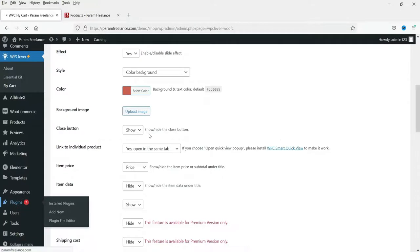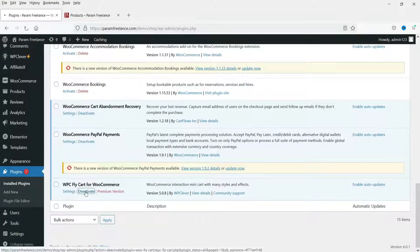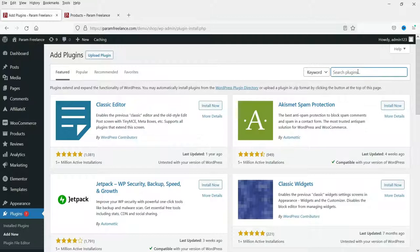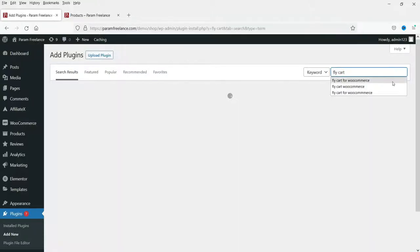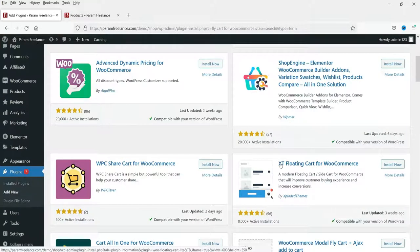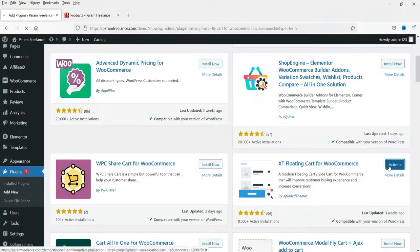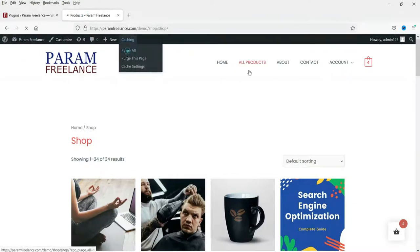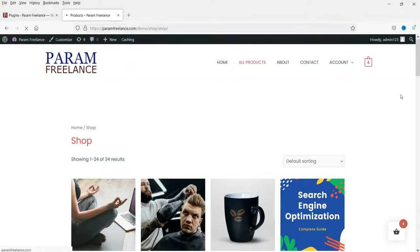Now let's go to Plugins and install the other one. I'll first disable the WPC Fly Cart plugin. The WPC Fly Cart for WooCommerce plugin has been deactivated. Now let's go to Add New and search for 'fly cart for WooCommerce'. Here you will see XT Floating Cart for WooCommerce — click Install Now and then Activate.